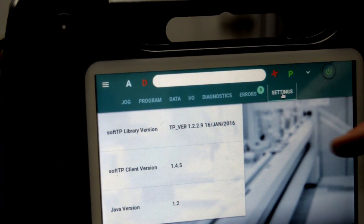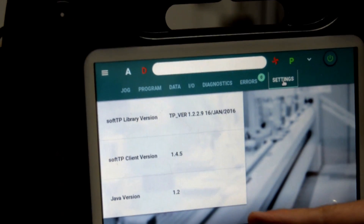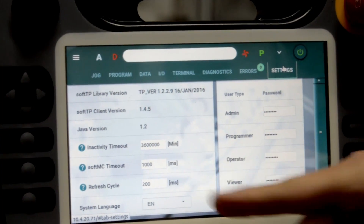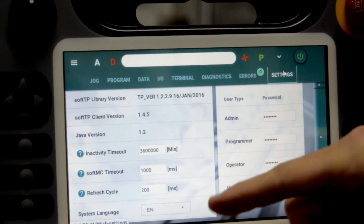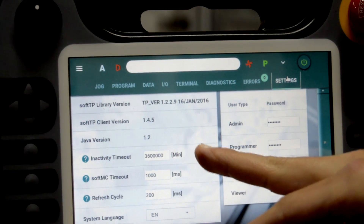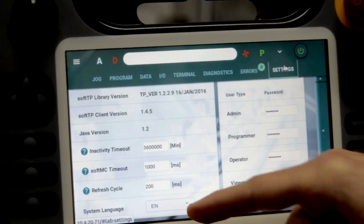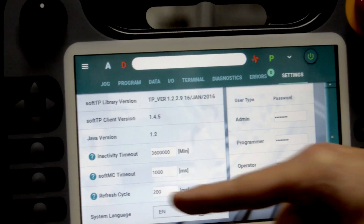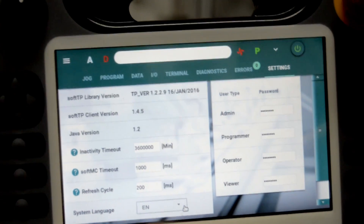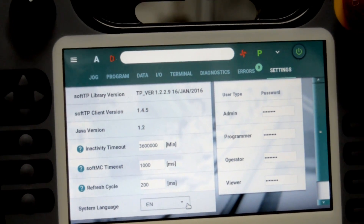The last screen is Settings. In settings, we see the version of the library, the Java version, and the TP client version. With administrator type, we have additional settings such as inactivity timeout — in case we don't touch the TeachPendant for a certain number of minutes — keep alive timeout, refresh cycle with MC, and language selection (currently English and Chinese are implemented). We can also set new passwords for all other users, which can only be done by the administrator. That's Servatronic's TeachPendant tutorial.